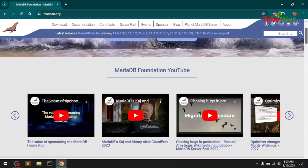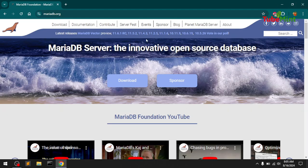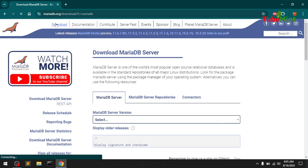If you haven't subscribed yet to my channel, please subscribe and hit the like button. To download and install MariaDB and also set the system variable PATH, keep watching this video. To download MariaDB, open a new web browser tab and go to mariadb.org, then click the download button — that's the first step.